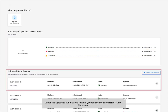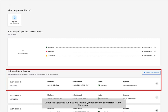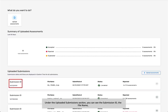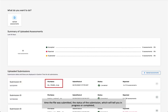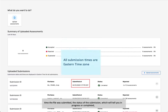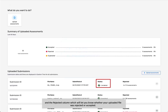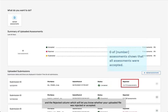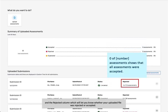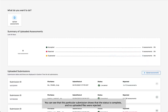Under the Uploaded Submissions section, you can see the submission ID, the file name, time the file was submitted, the status of the submission — which will tell you in progress or completed — and the rejected column, which will let you know whether your uploaded file was rejected or accepted. You can see that this particular submission shows that the status is complete and no uploaded files were rejected.